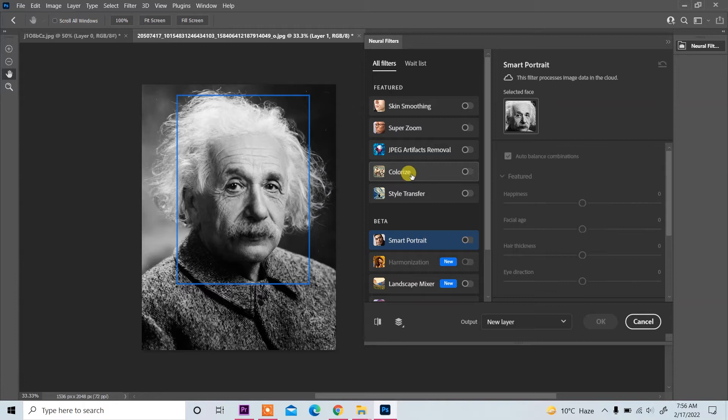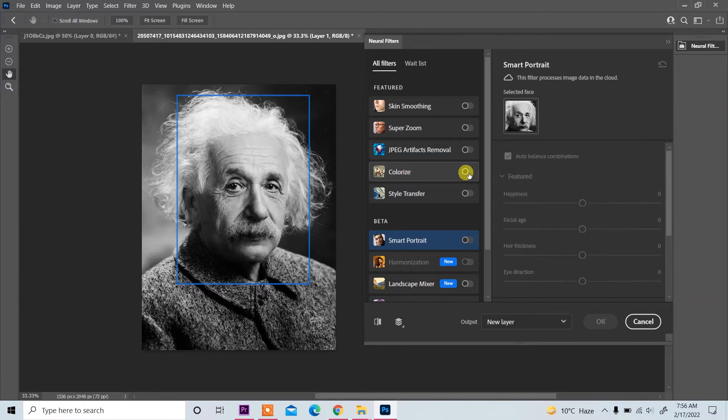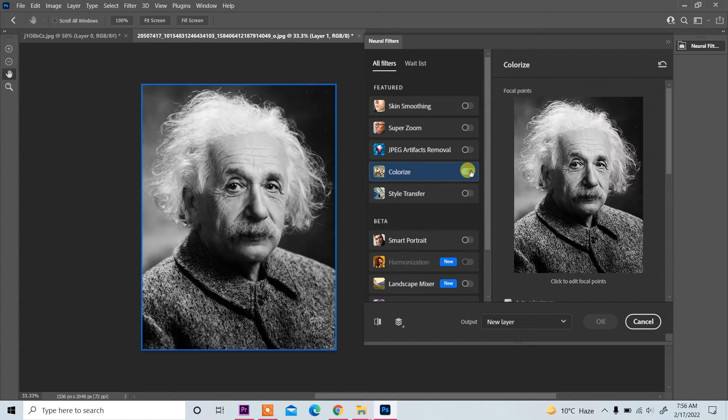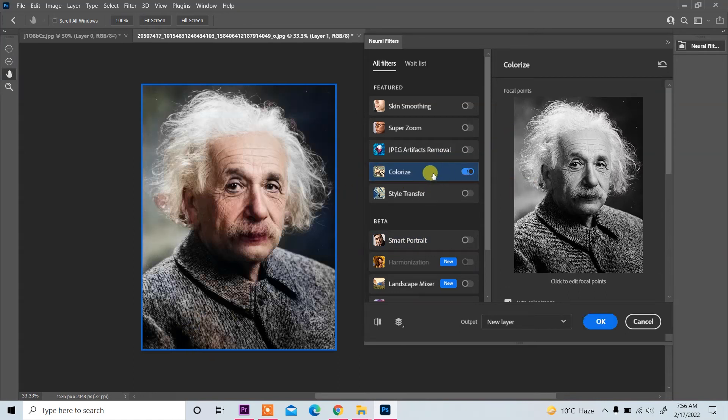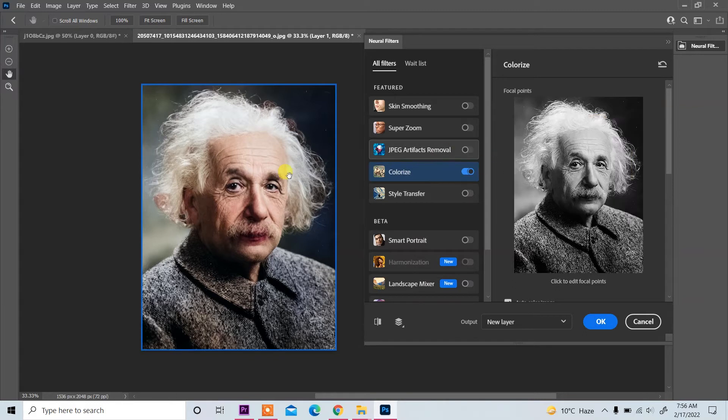Now here you see all filters and then Colorize, so enable this. Now you see processing on device. We enable this colorize filter.